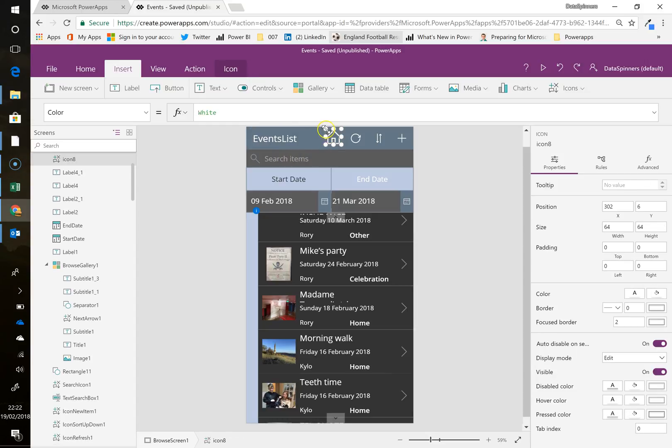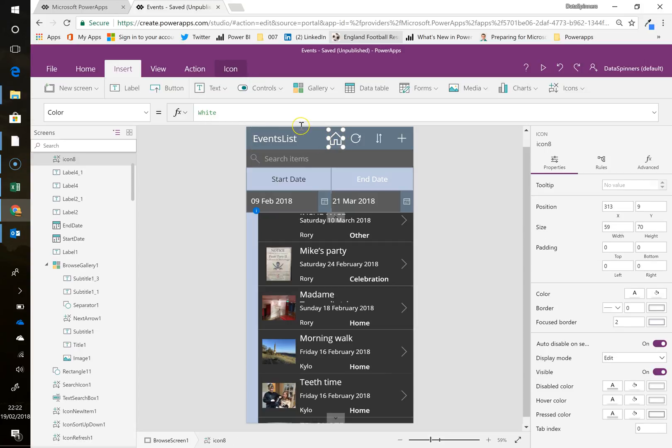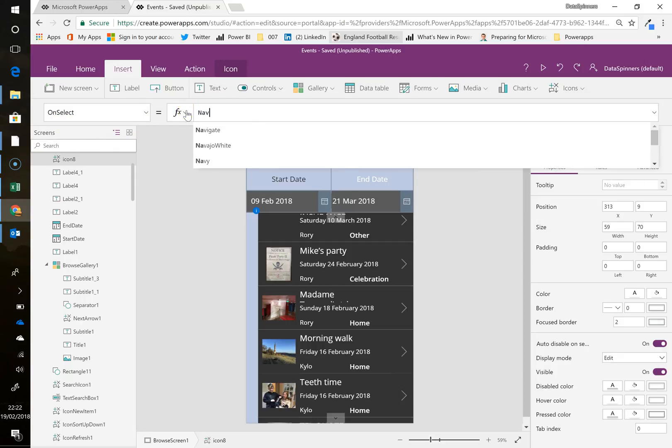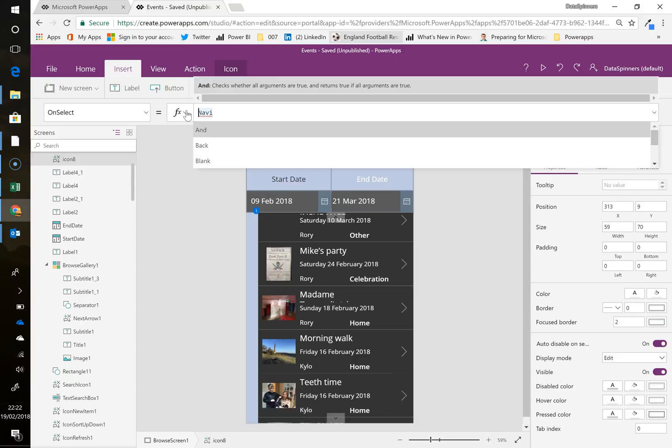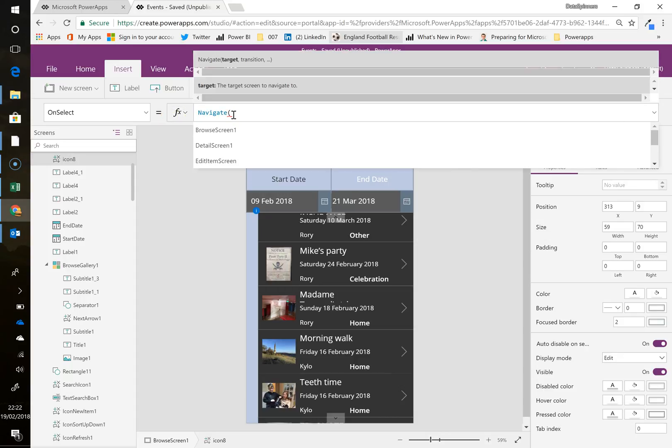I'm going to make it a weeny bit small. To be fair, it doesn't look completely the same, as in it's a bit thicker and so on. But do you know, life is too short for that. And then I'm going to put on OnSelect Property. So this is when we click it, what does it do? And I'm going to do navigate, navigate, open brackets to.